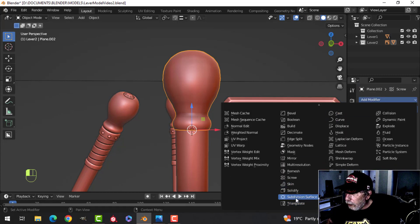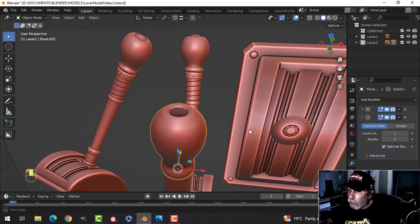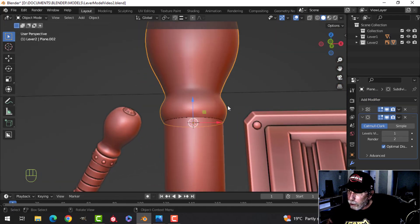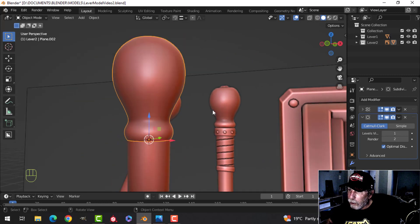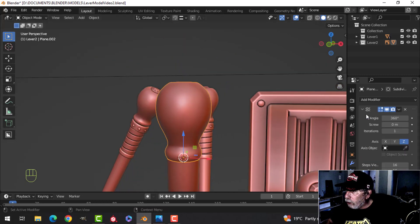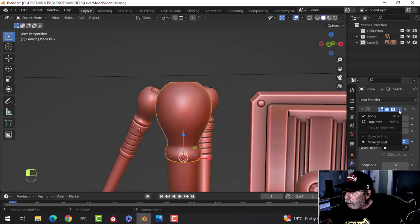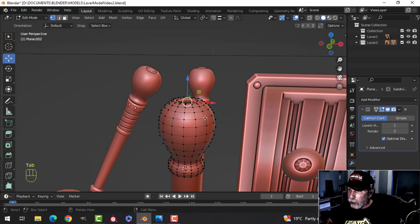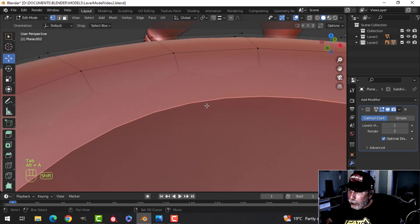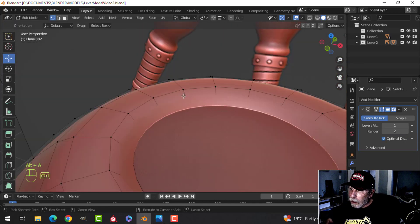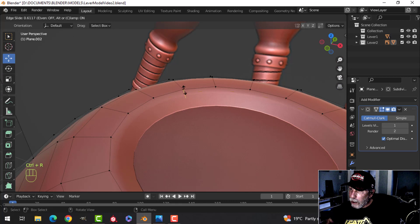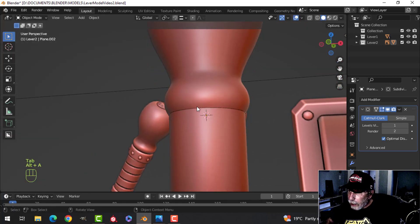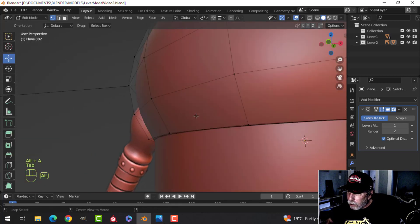I've got the screw modifier there. I'm going to add a subdivision and leave it at one for now — this is basically what it's going to look like. I'll go ahead and apply the screw modifier but not the subdivision, and then add another edge loop in here to sharpen that up a little bit.